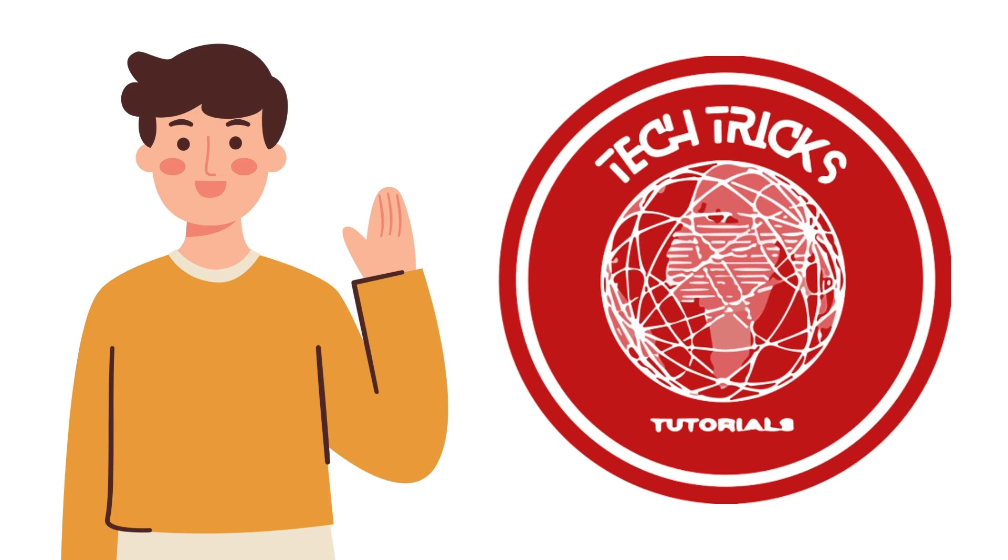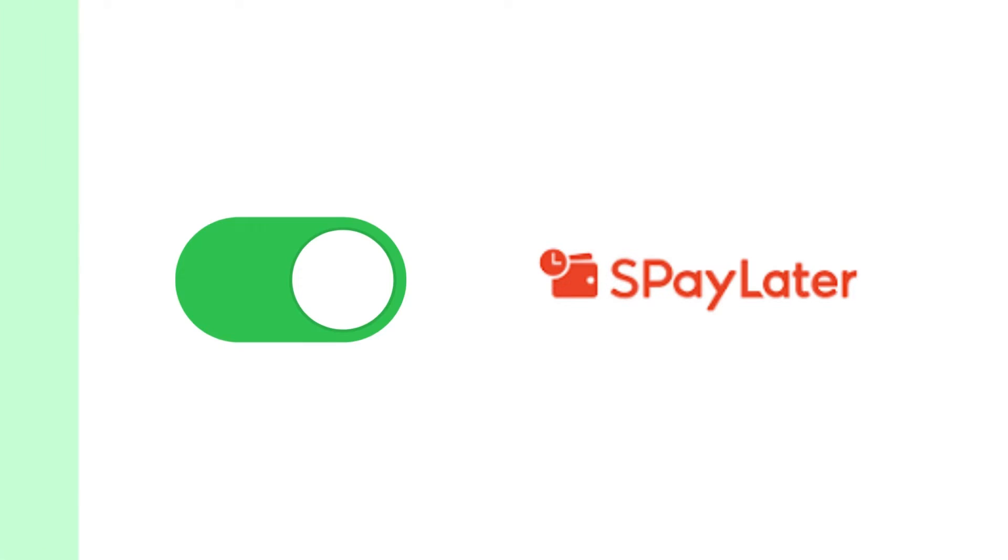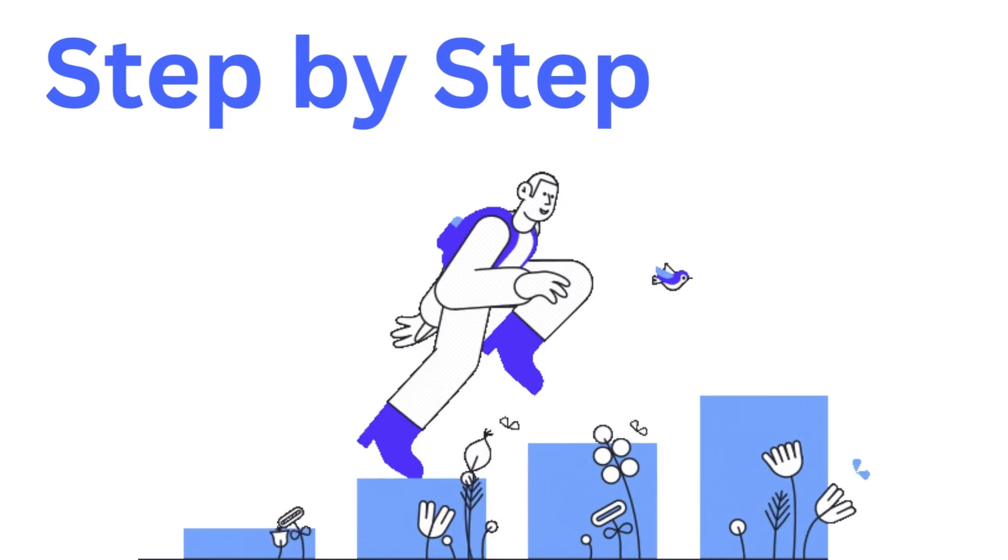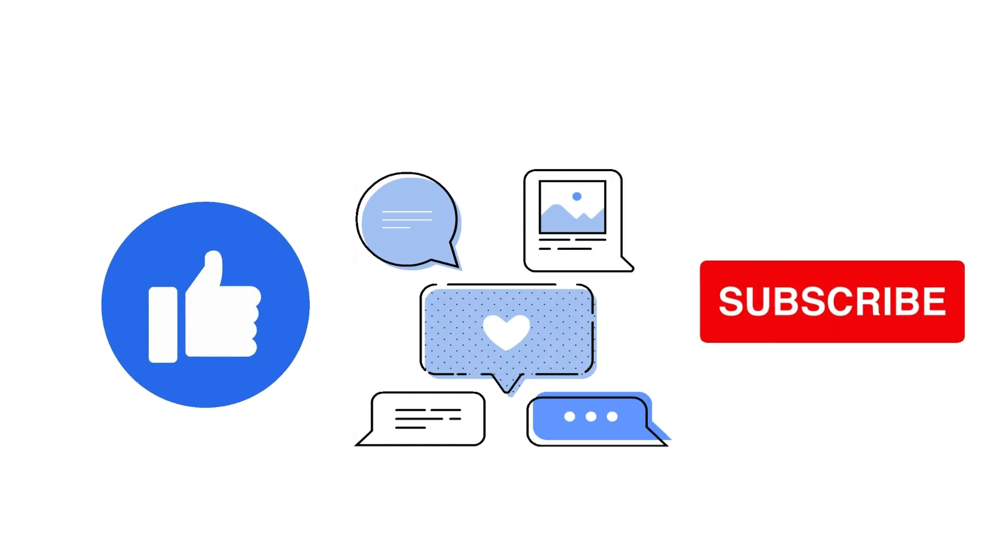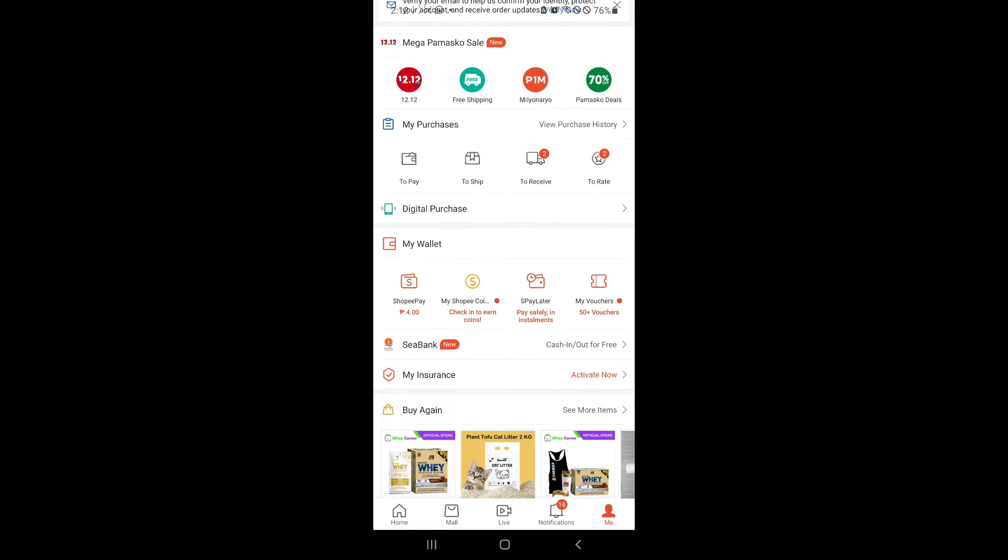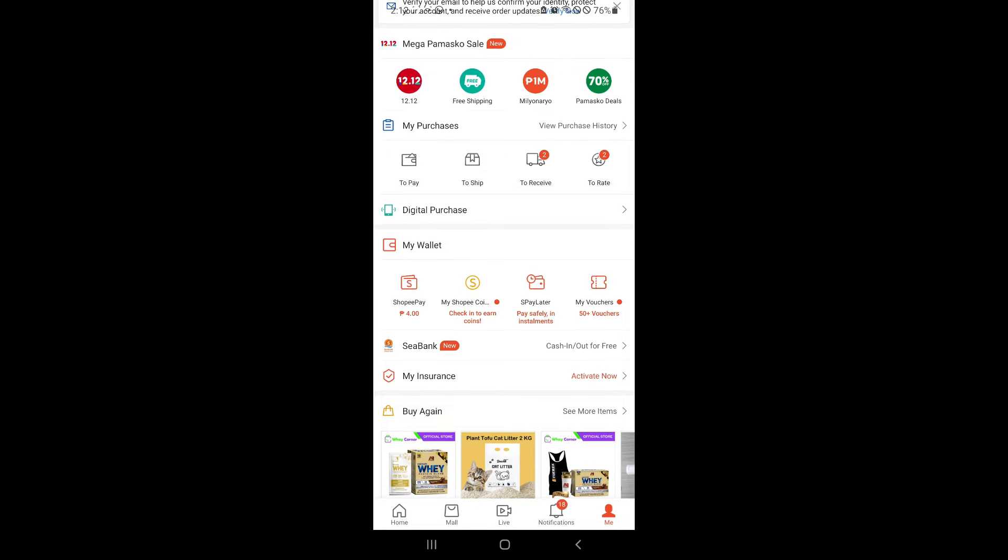Hi guys, welcome back to TechTick's tutorial. Today we're going to talk about how to activate SP Later in Shopee. It's a step-by-step guide to follow easily, so don't forget to hit the like and subscribe button. Let's dive right in.